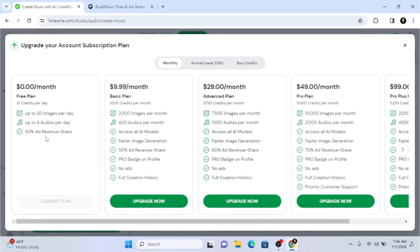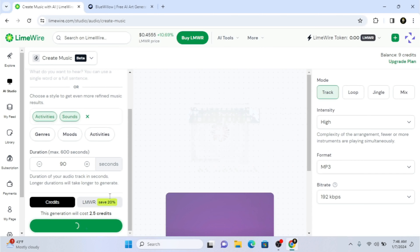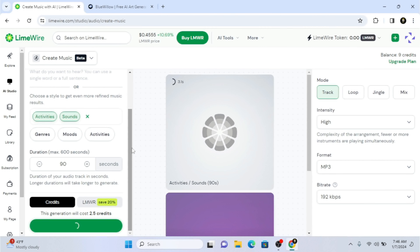The free plan also includes a 50% ad revenue share on the things you create here. So from the ad revenue that Lemware Studio makes, 50% is shared with you. There are different available packages — for example, $9 per month gives you 400 audio per month. We're going to close the upgrade page for now and set duration to 90 seconds, then click 'Generate Audio'.